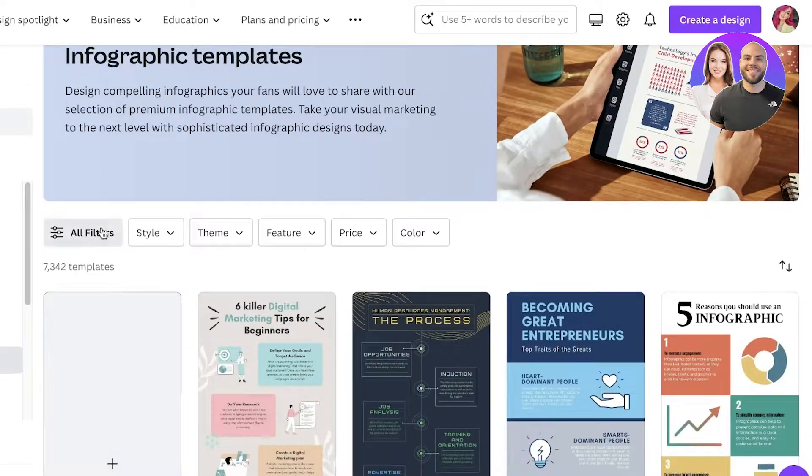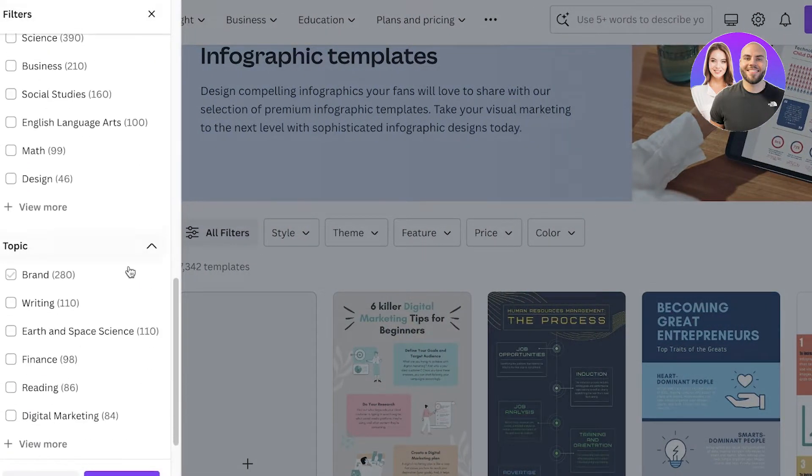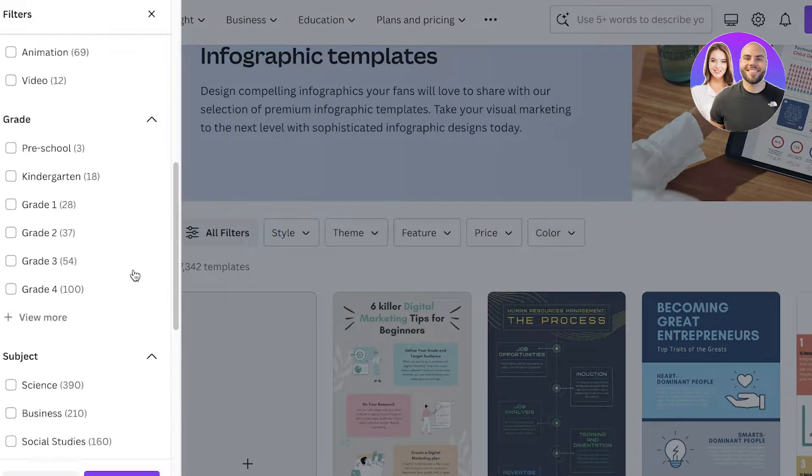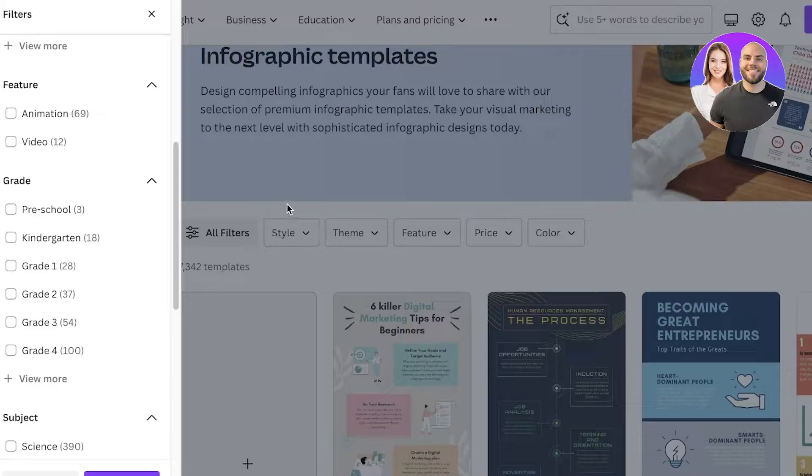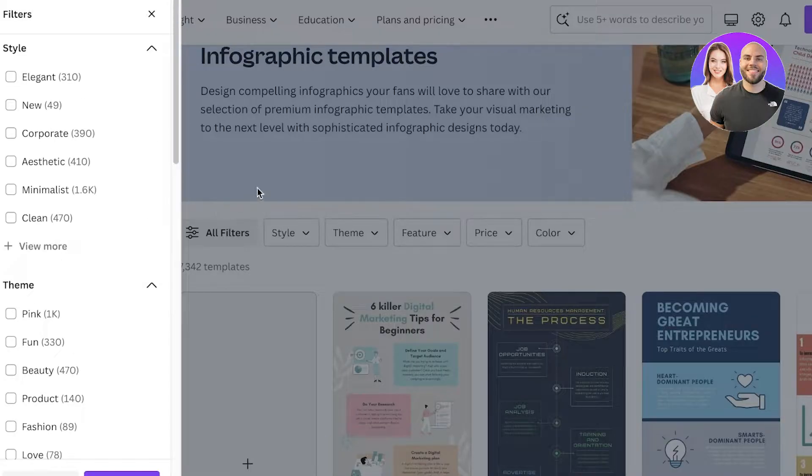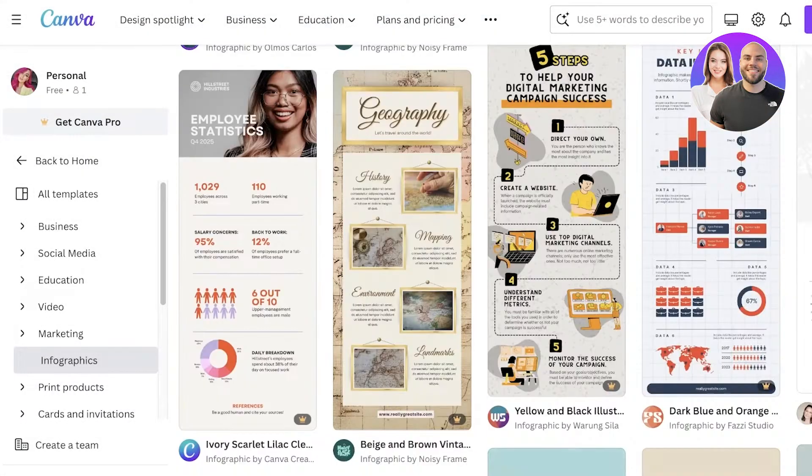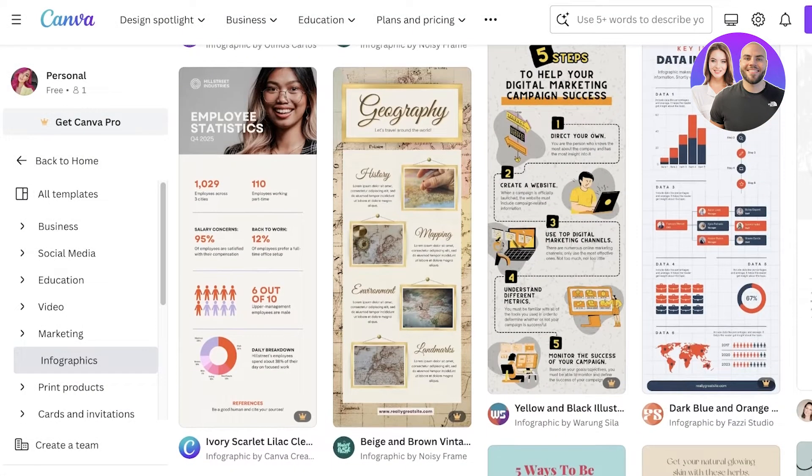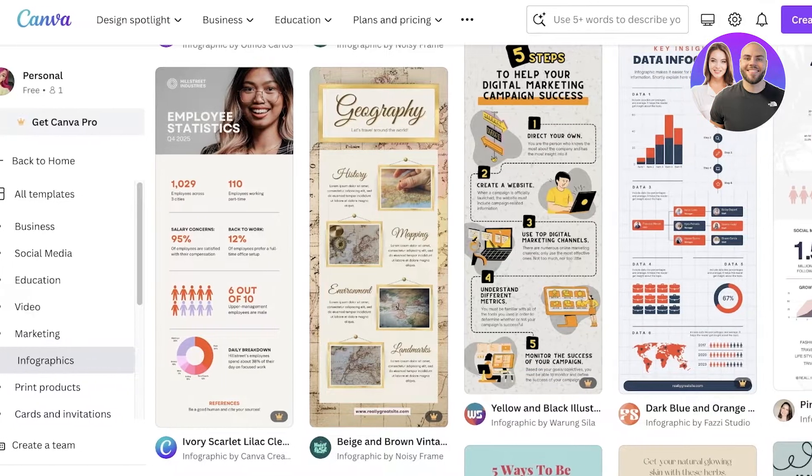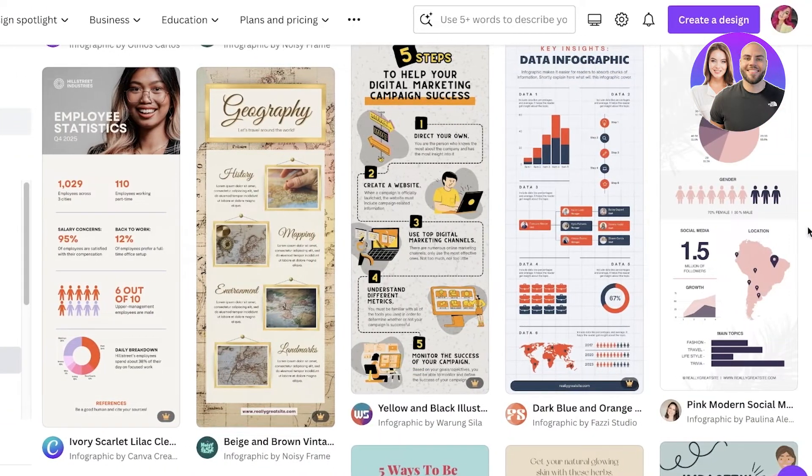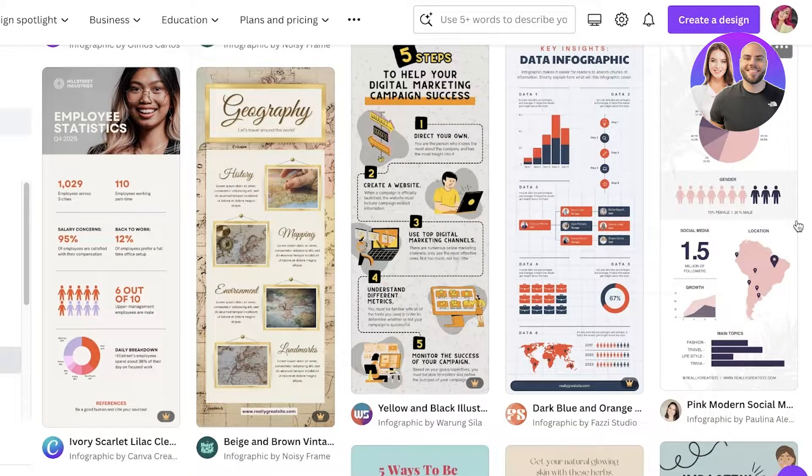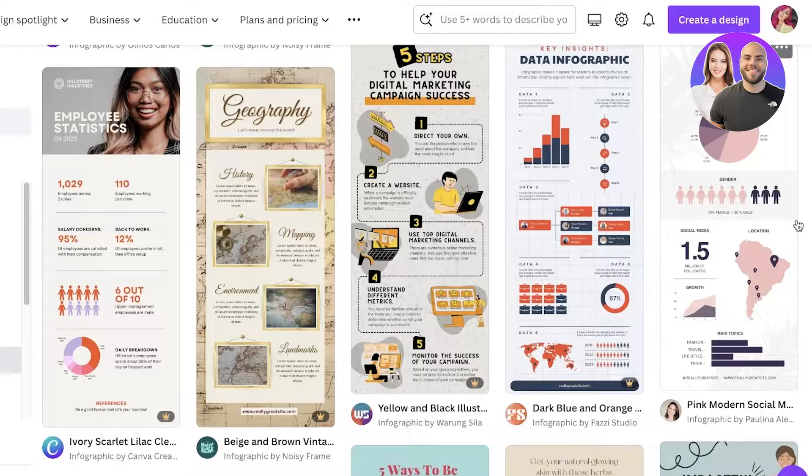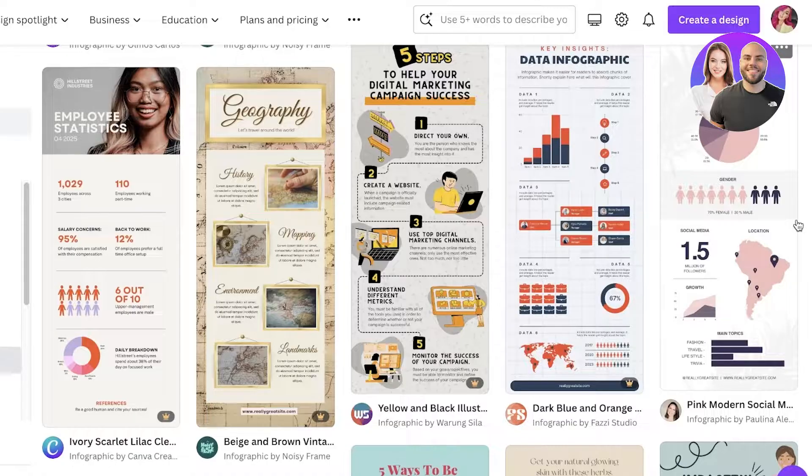You can pick out the one that fits your niche or industry best, and you can click on the filters and choose a particular theme, style, brand, or particular grade that you might be targeting. Let's say we want to build an infographic for brainstorming or guiding people how to write down and materialize their ideas.